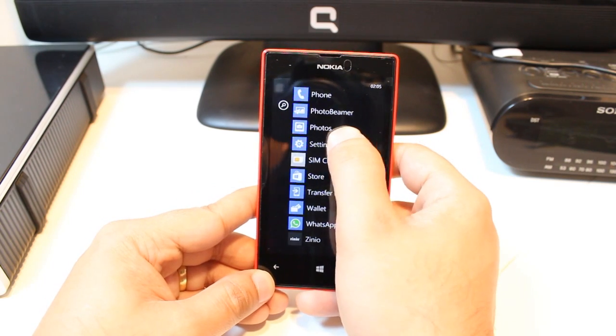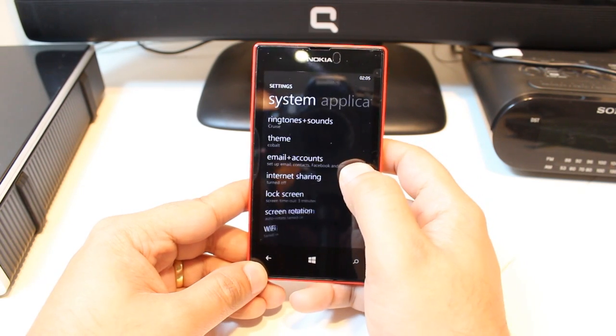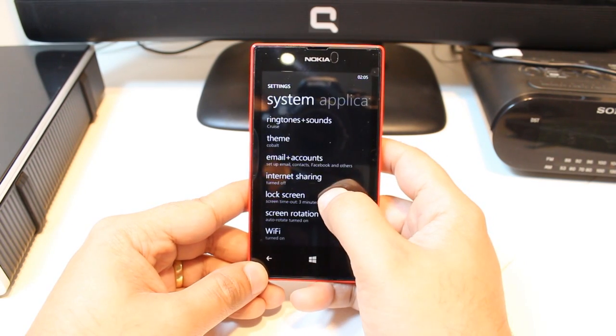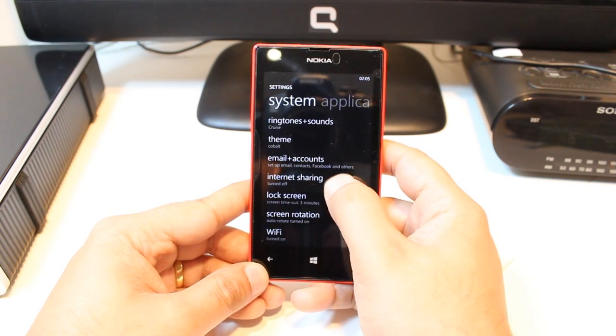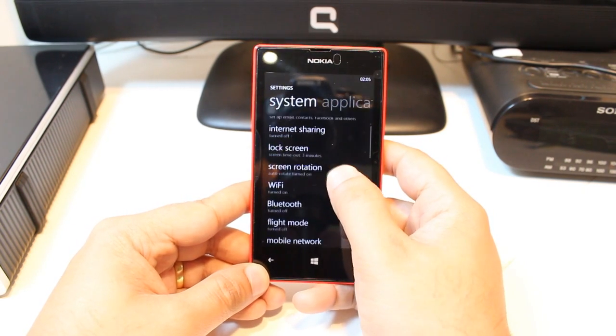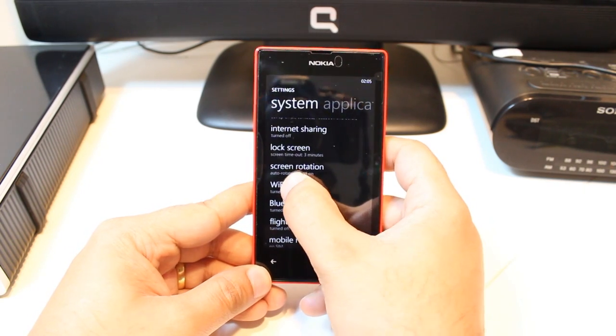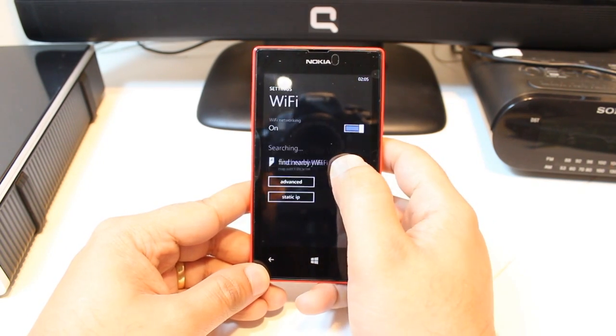Here we are. Hit this one. In settings, you have to find the Wi-Fi option. As you see, Wi-Fi. Hit this one.